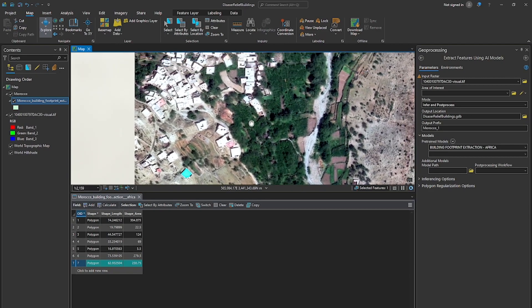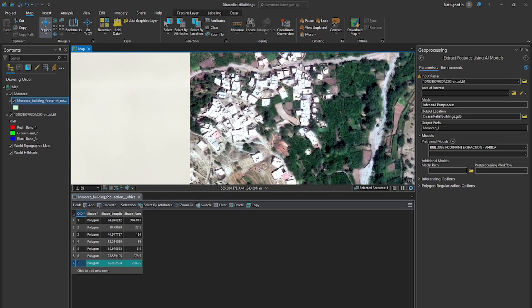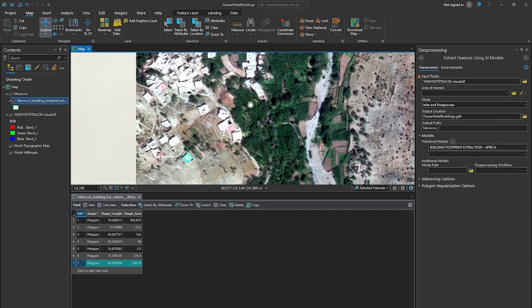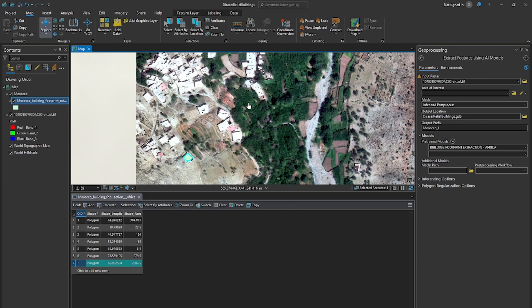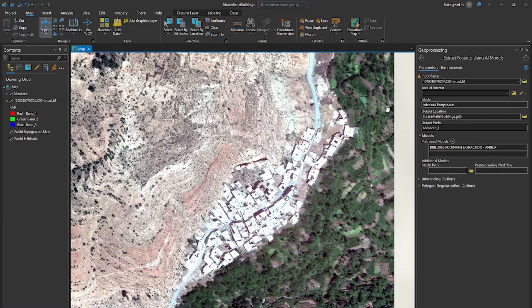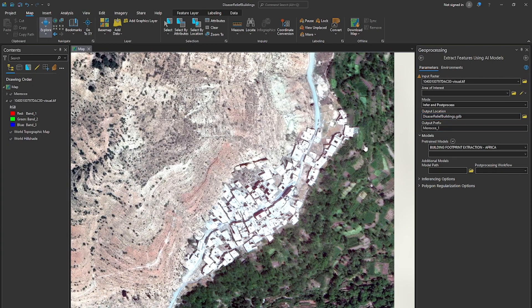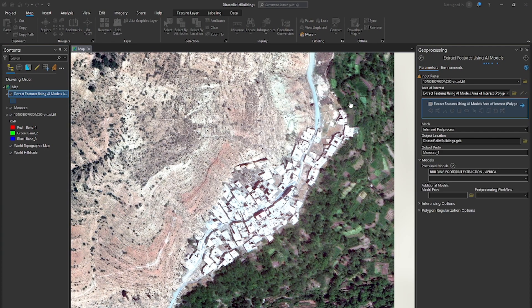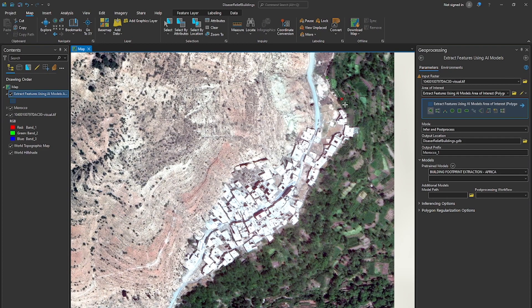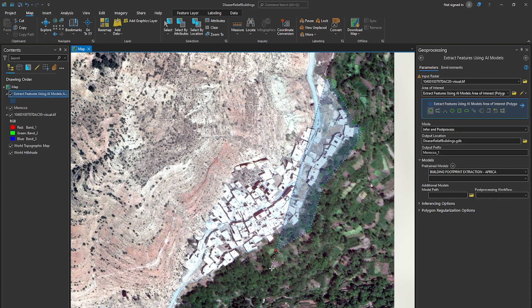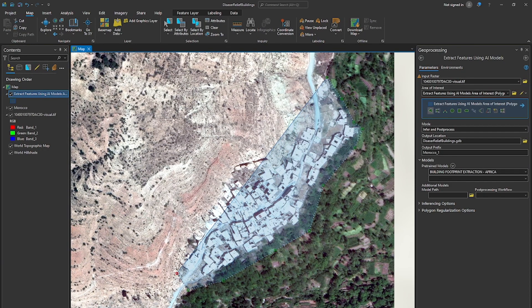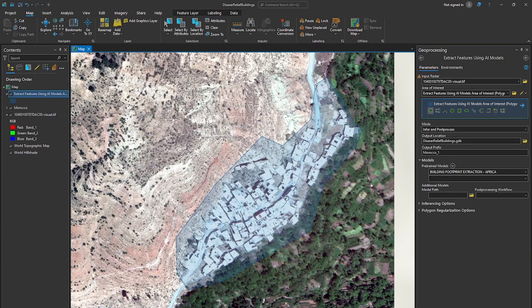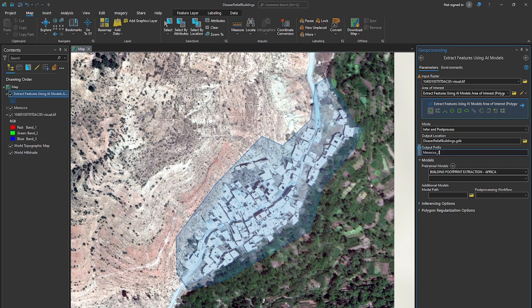So let's adjust some of these parameters here within the extract features using the AI models tool for ArcGIS Pro. We can do that simply by adjusting the different parameters. We're going to isolate first this area of interest by clicking on the polygon for area of interest. We're going to draw the polygon and then we're going to test in a smaller area just for this example. So here I'm going to draw these locations. So I'm just drawing the area of interest that we want to run instead of running across the entire image itself. All right. Double click set that. Okay.